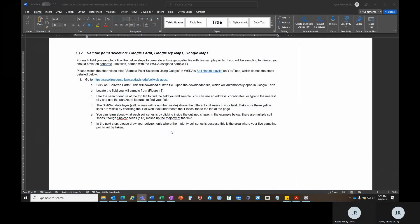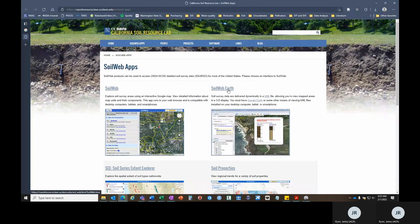If you don't have access to ArcGIS Online, then you can use Google to select your sample points. In the SOP, as well as the description on YouTube, you can find this link to UC Davis Soil Web Apps, and then we'll click on Soil Web Earth.